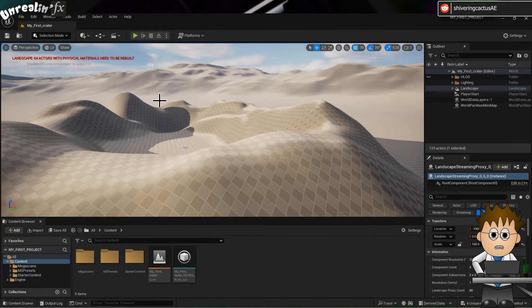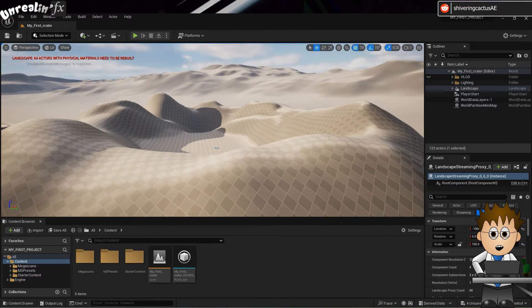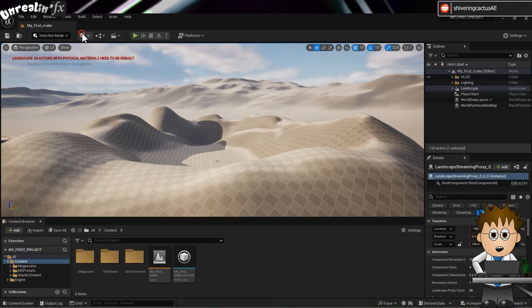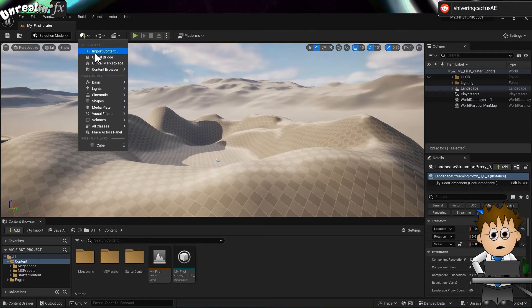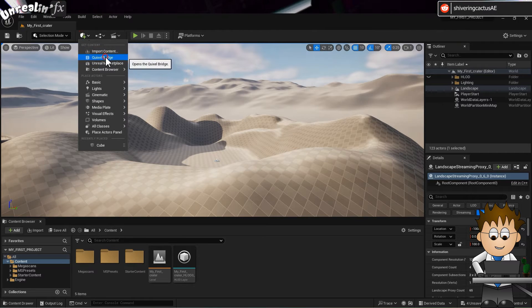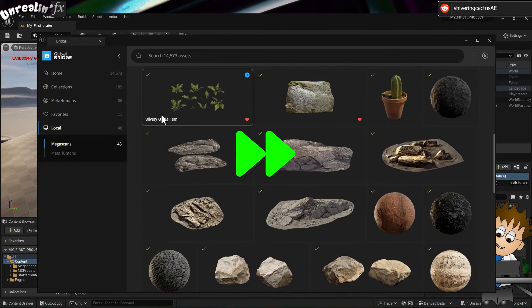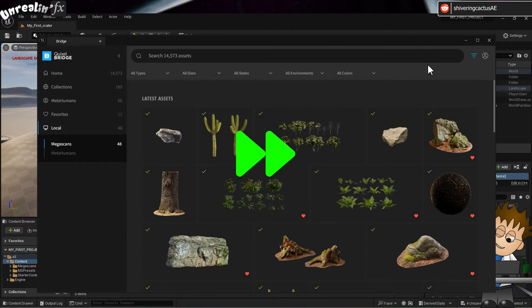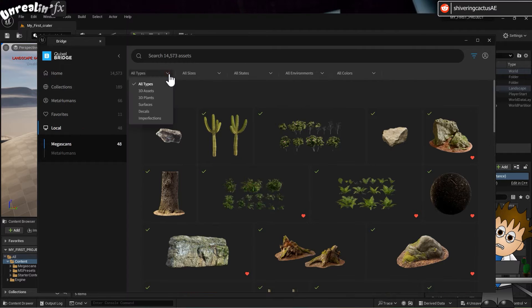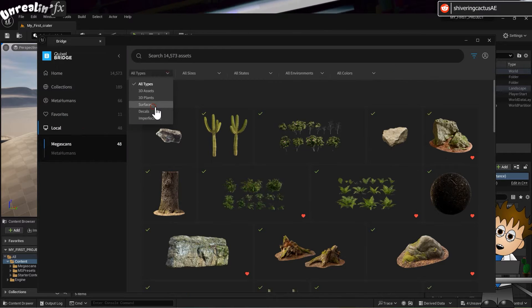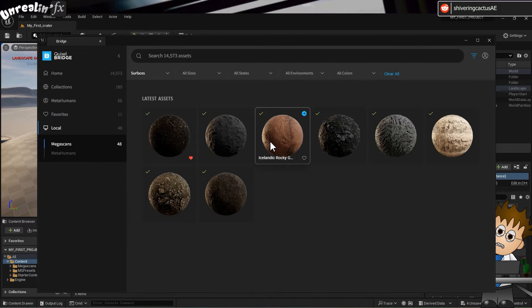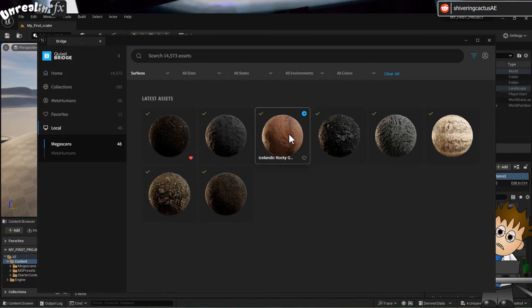Right, so everything is saved. Now go to the create dropdown and select Quixel Bridge. And select download and add to project a texture you like the look of.